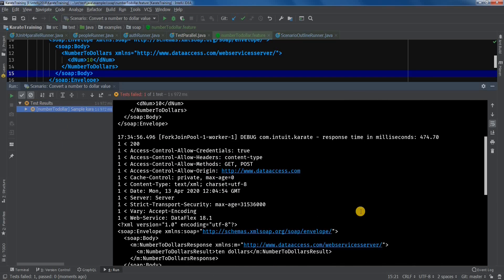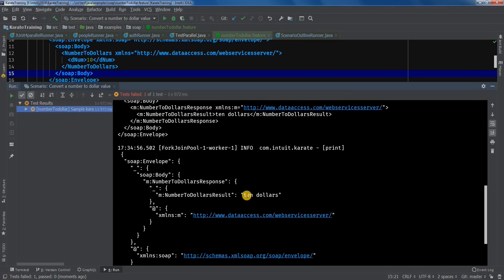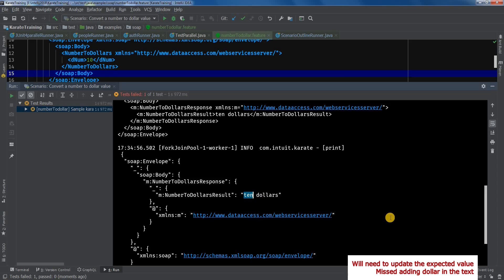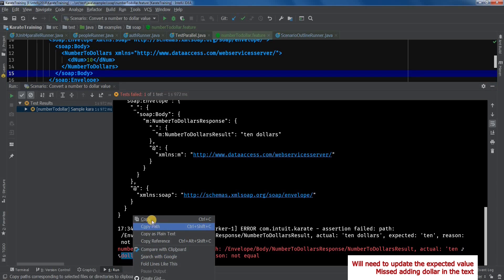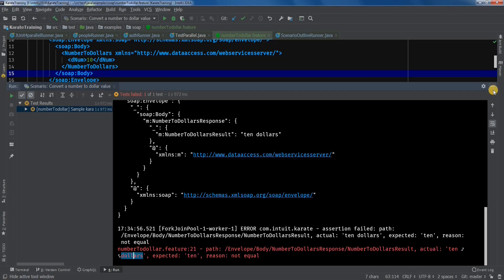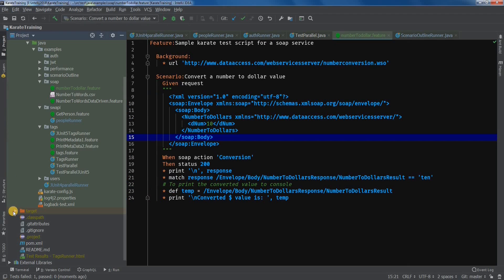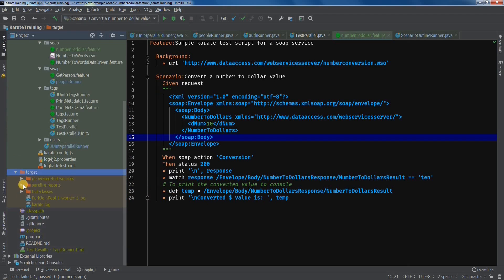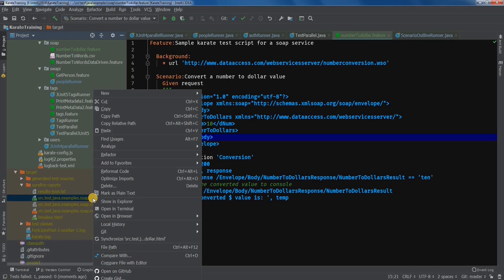And let's see. Okay, so if you see, in the actual we are getting the response as ten dollars whereas our expected is dollar ten. Let's check in the reports as well.